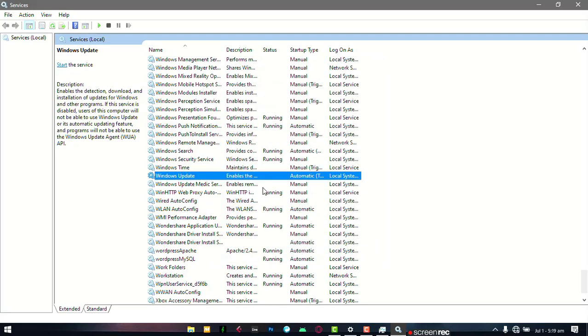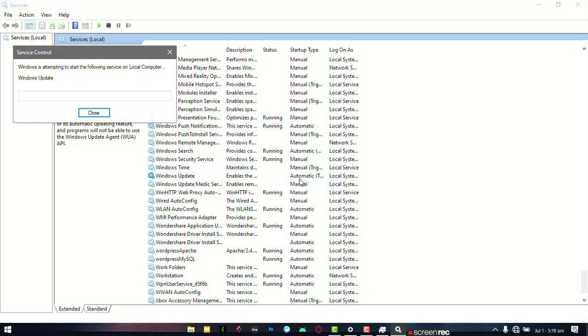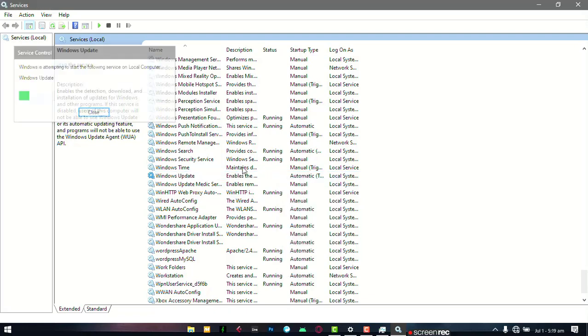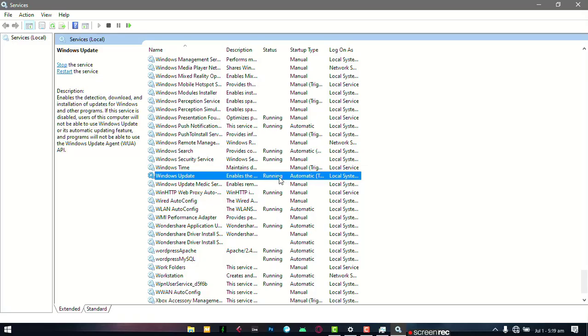Now once that is done, that is not all. You need to restart the whole process so that your Windows Update can jump back to life. Right click and then click on Start. It's going to take a while and now you are running.